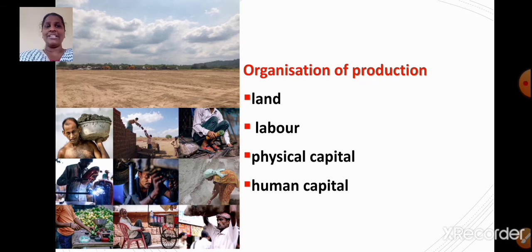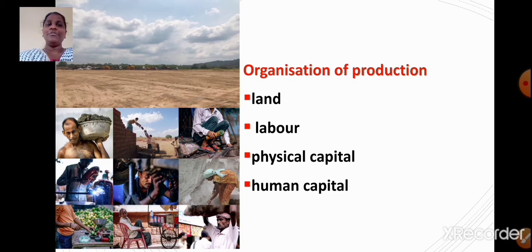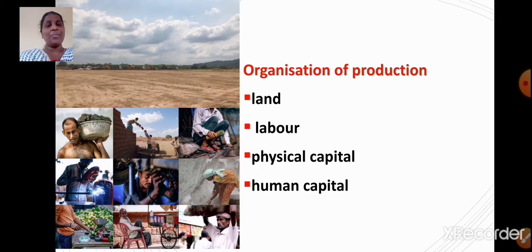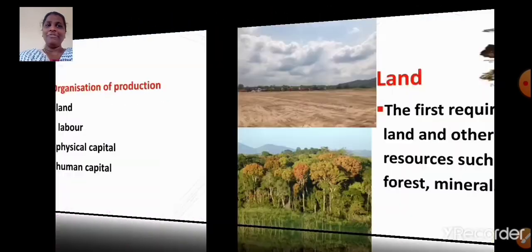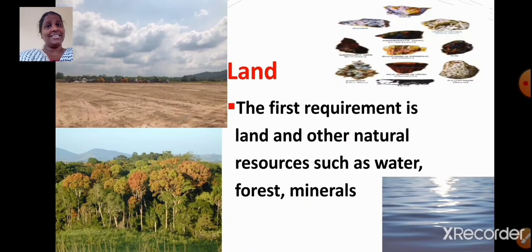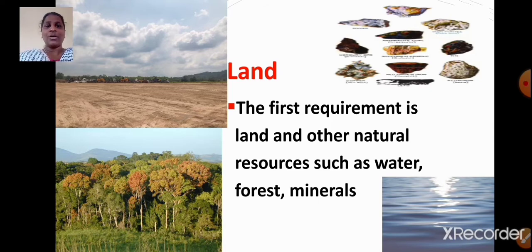The organization of production includes land, labor, physical capital, and human capital. There are four requirements for the production of goods and services. The first requirement is land, and we also require other natural resources such as water, forests, and minerals.